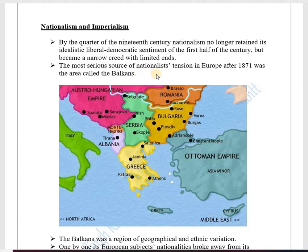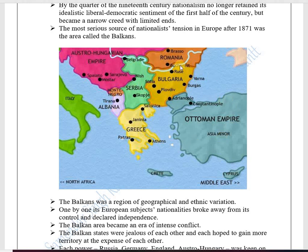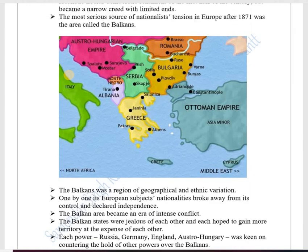The most serious source of nationalist tension in Europe after 1871 was the area of the Balkans. On the map, present-day Turkey and the surrounding area was part of the Ottoman Empire, which had established power over these areas in the 15th century. As the Ottoman Empire became weak, new countries became independent, like Greece, Albania, Serbia, Bulgaria, and others. This entire area, including the Ottoman Empire, was known as the Balkan region.